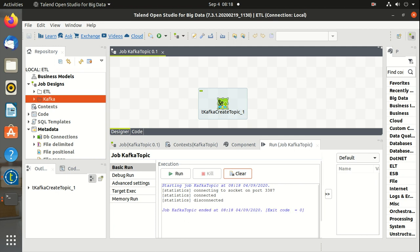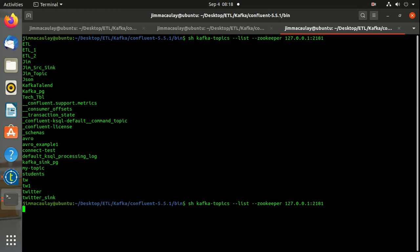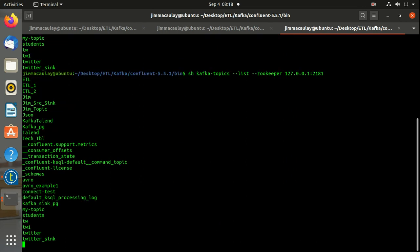Let's check the list of topics once again. Yes, the topic with the name talend has successfully created.